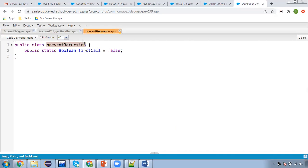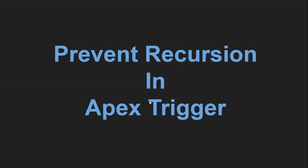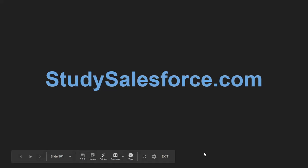This way you can create one class and use this static variable, initialize it as false, and then after calling this method the first time, you can make it true so that you can avoid recursion. This is a simple trick that you can apply to avoid recursion, and mostly it happens whenever you apply after-update operations. I hope you understood how we can prevent recursion in Apex triggers with this demonstration. If you want to watch more Salesforce-related videos, all the links are available on this website. Thank you for watching this video.